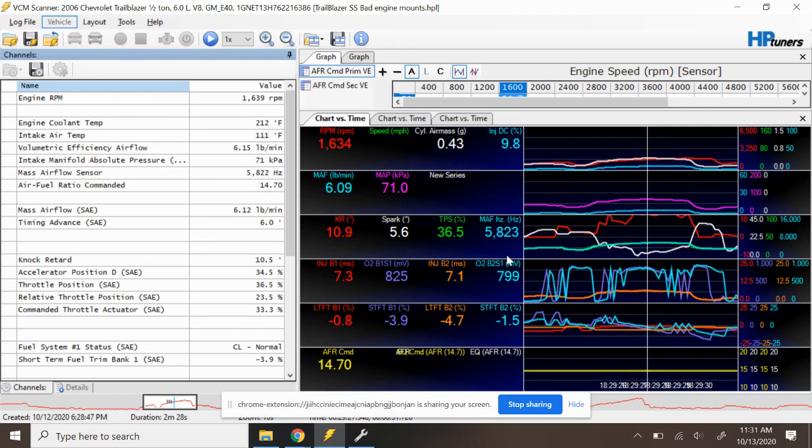If these O2 sensors were just hanging out at the very bottom of the range, that would mean it is leaner than 14.7 and that could possibly be an issue.